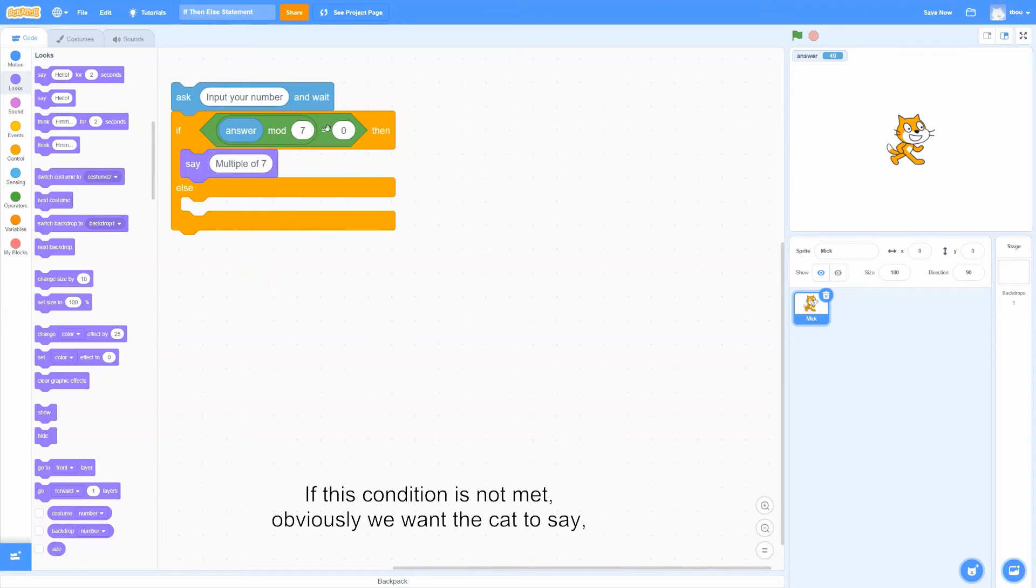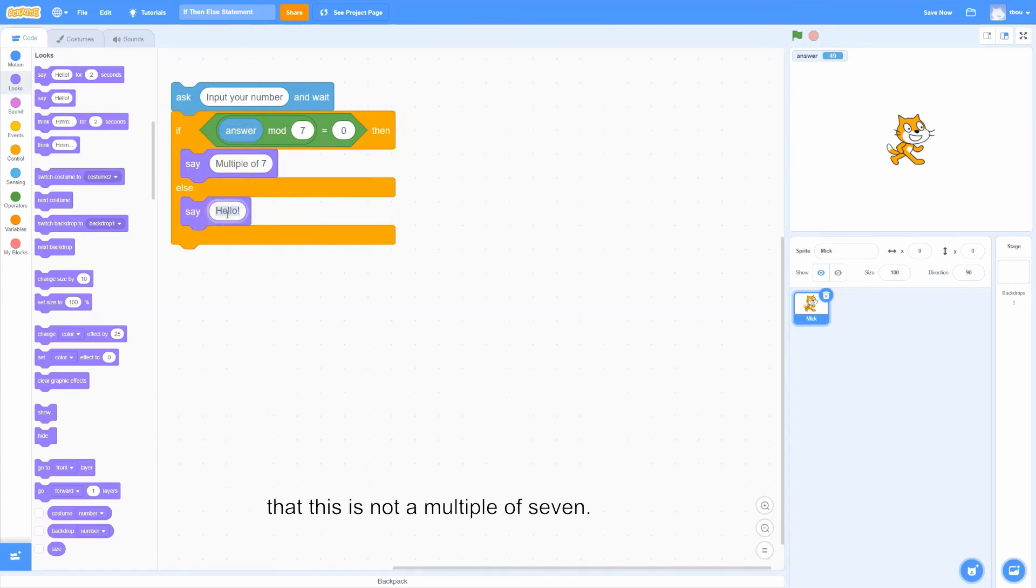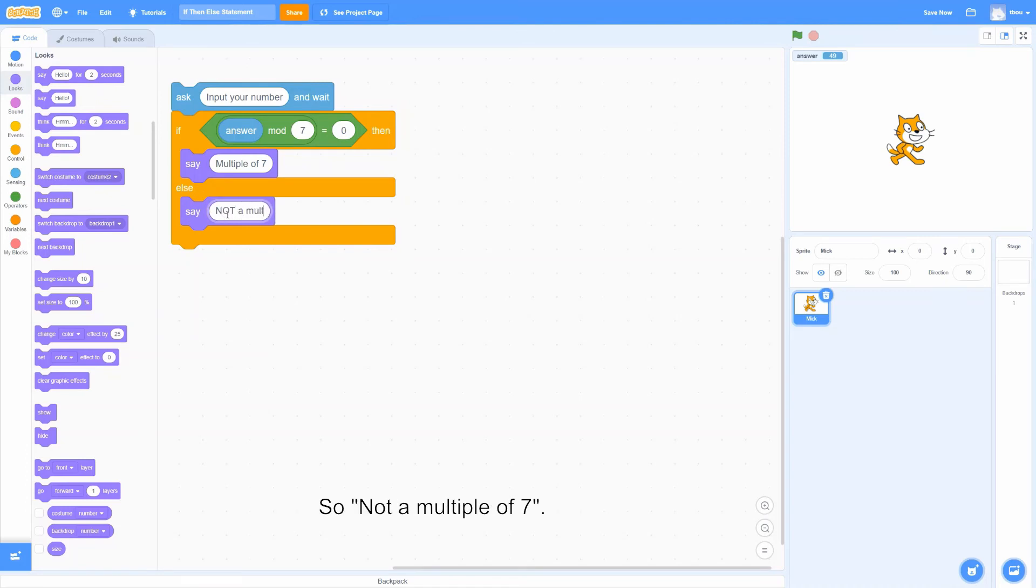If this condition is not met, obviously we want the cat to say that this is not a multiple of 7. So not a multiple of 7.